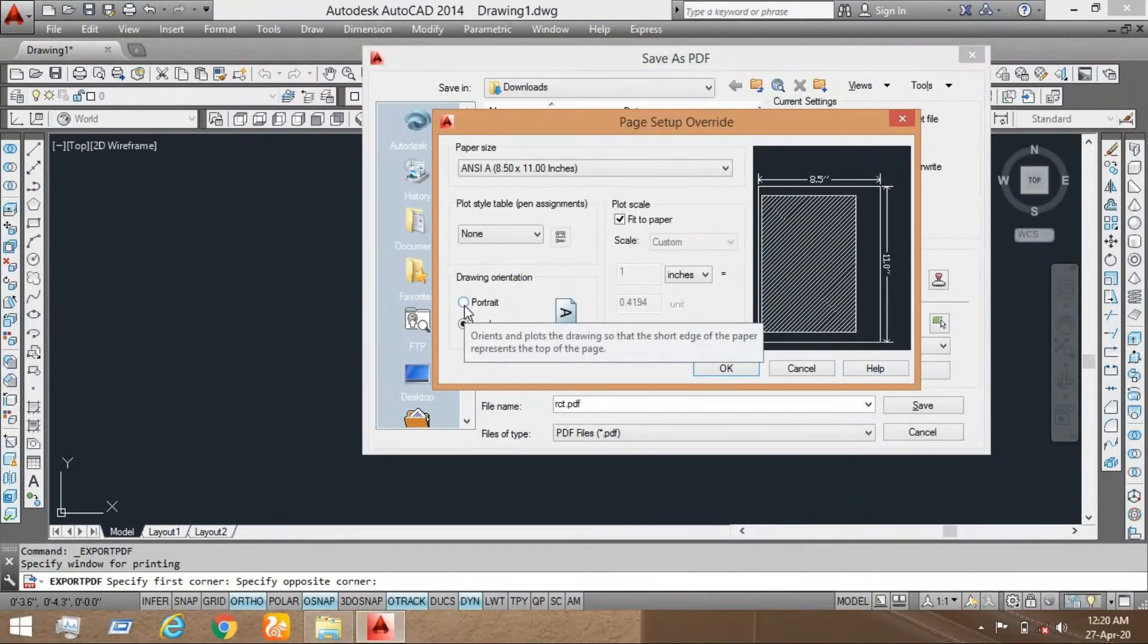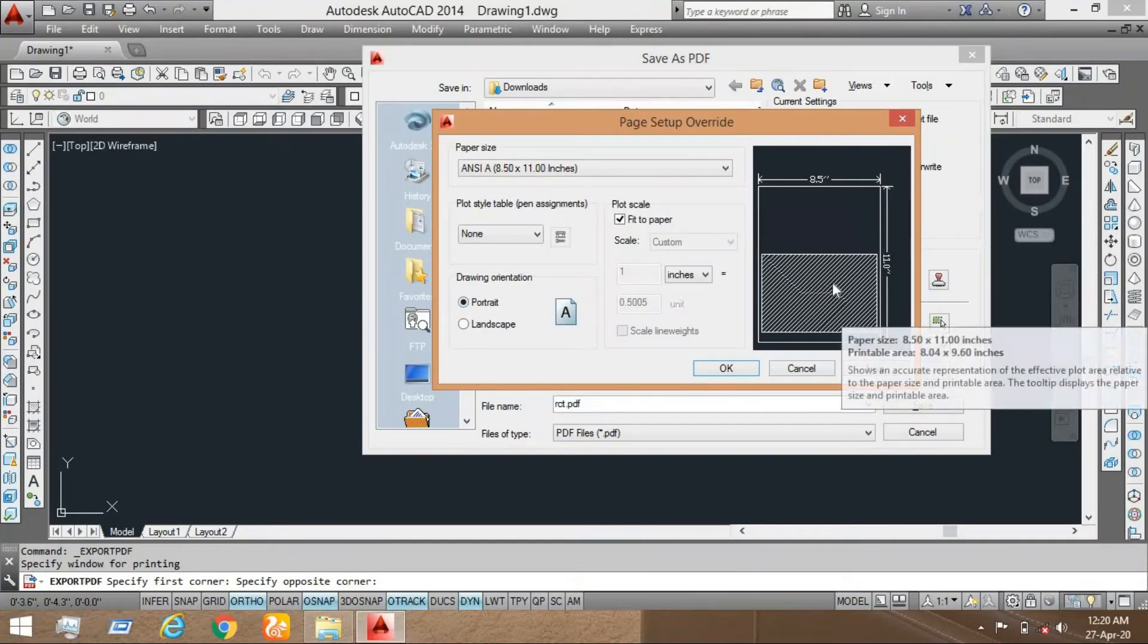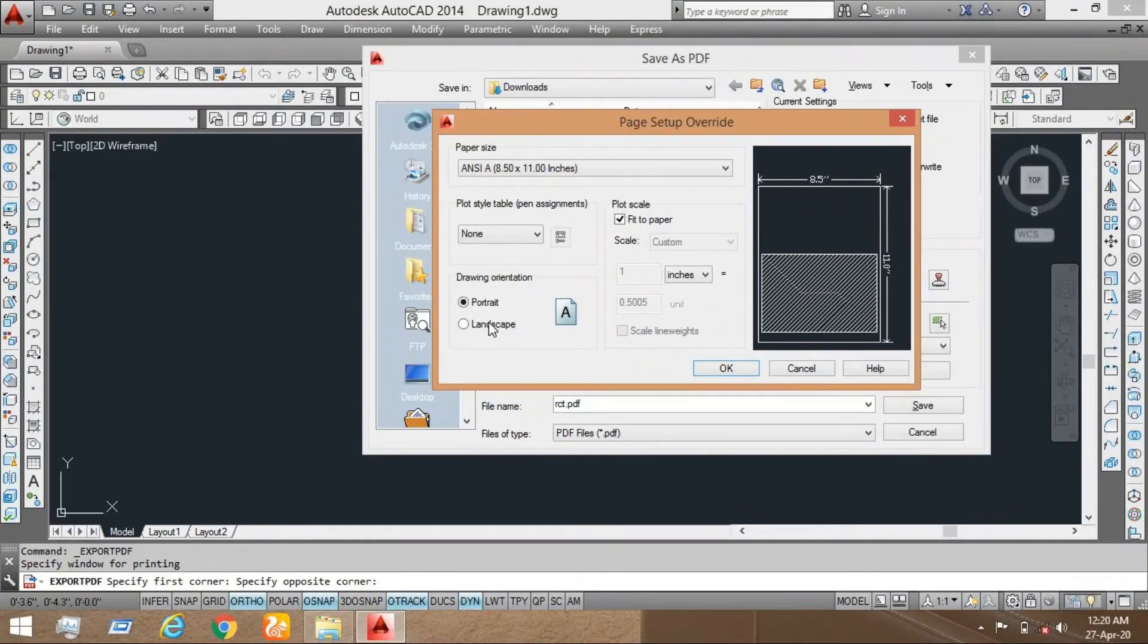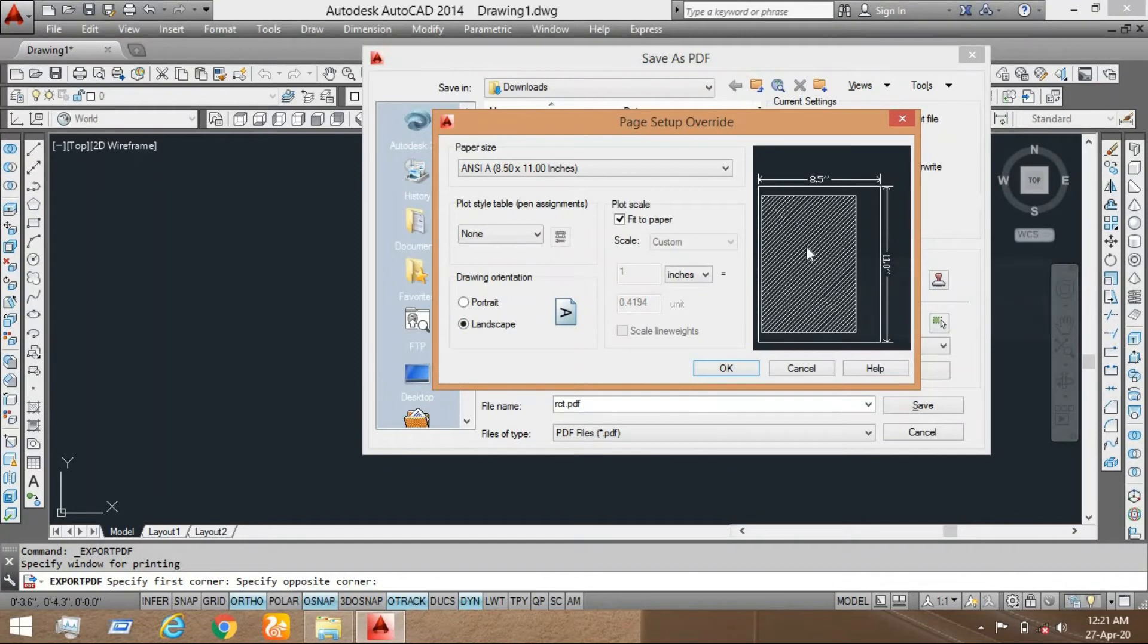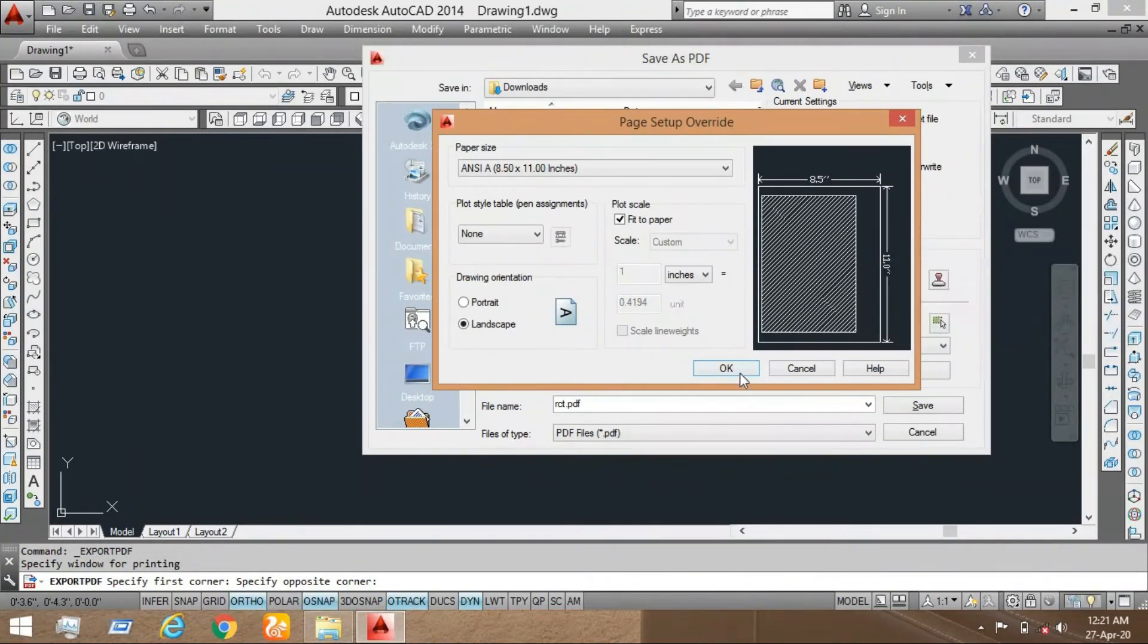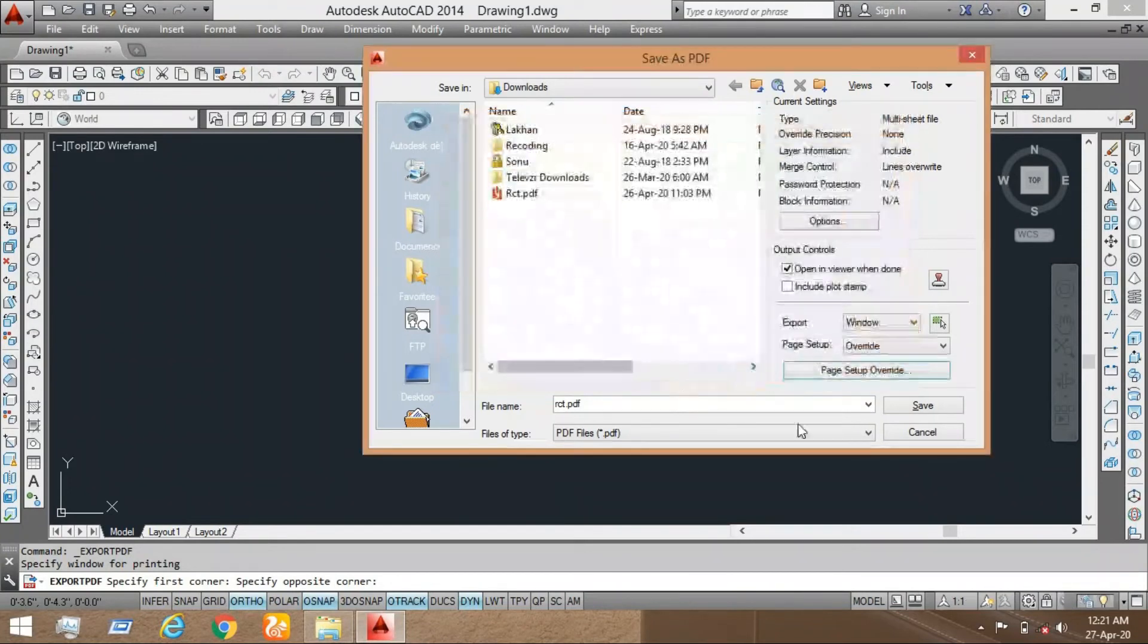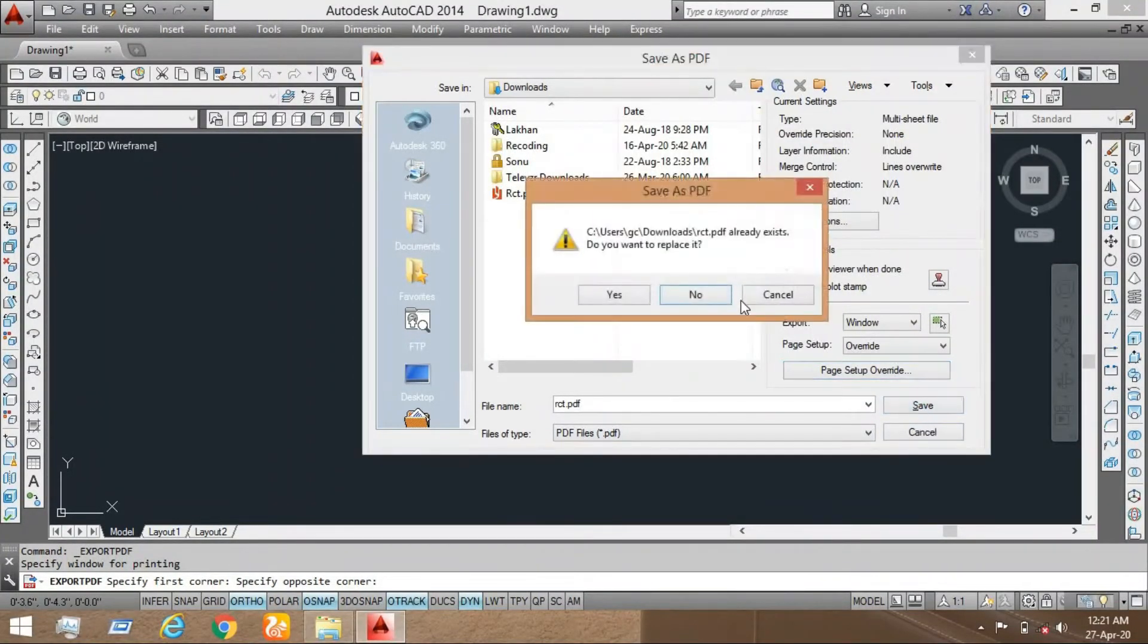If you want to print on portrait, it will make in this format at the bottom. If you print on the landscape, it will make on this format which is completely fit on the paper. Now here, now click on okay, click on save.